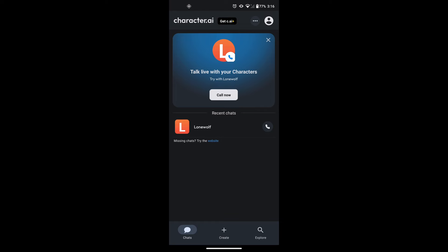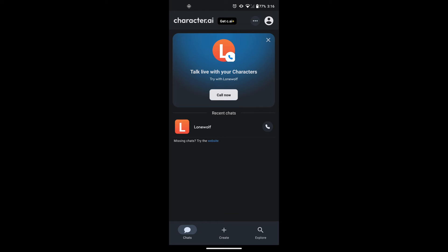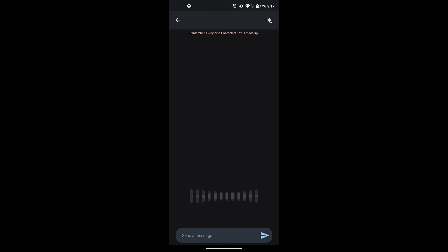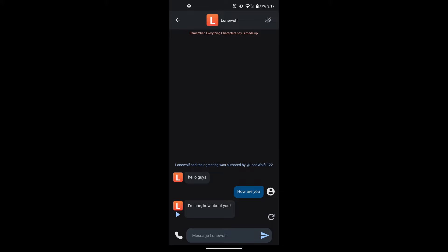First open the Character AI app or the website, whichever you prefer. Once opened, to delete your Character AI bot, select the character that you want to delete by tapping on it.